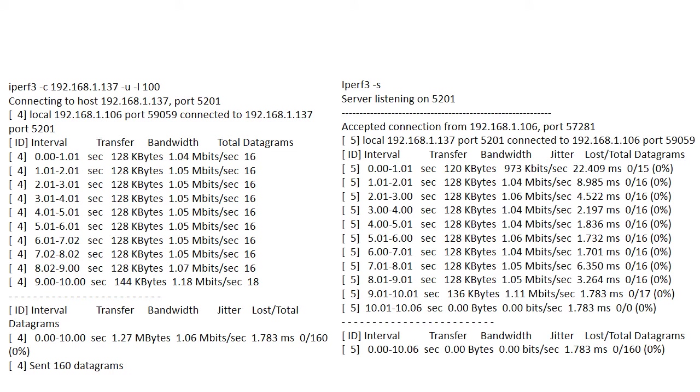So here we have an example of iPerf running with those parameters and it gives us an idea of what we actually see. So at the left hand side of the screen, we're seeing that command line to run iPerf in the same manner that we saw in the previous slide. So we're firing out UDP packets from the client.